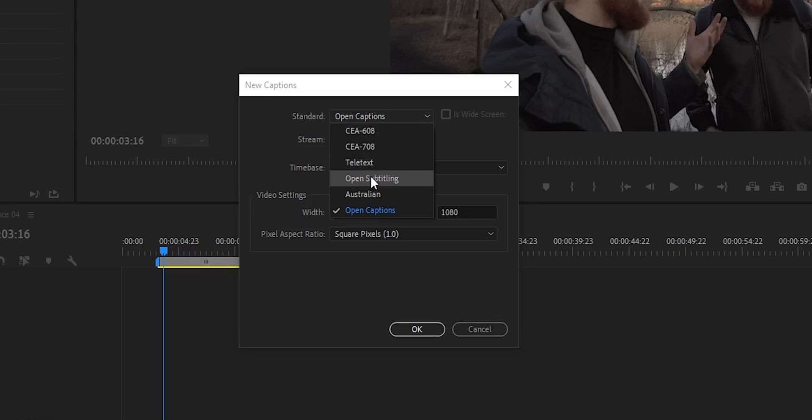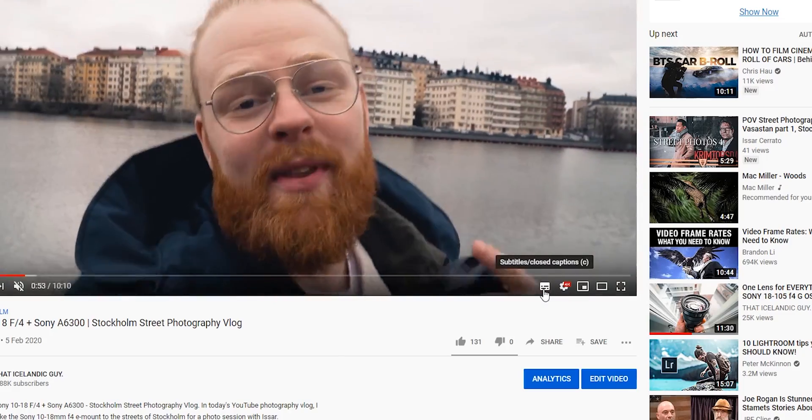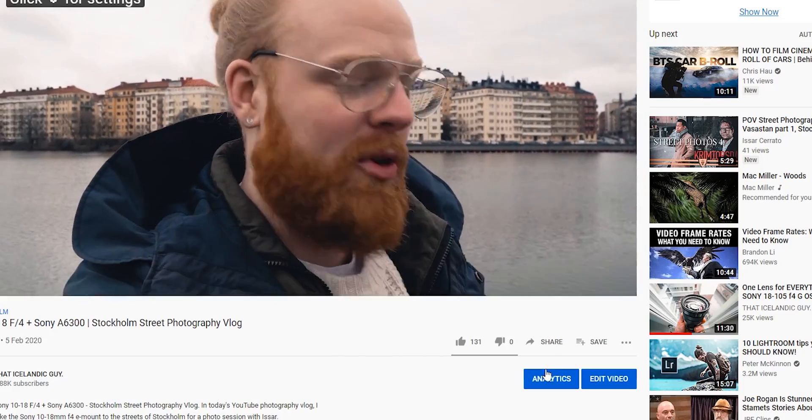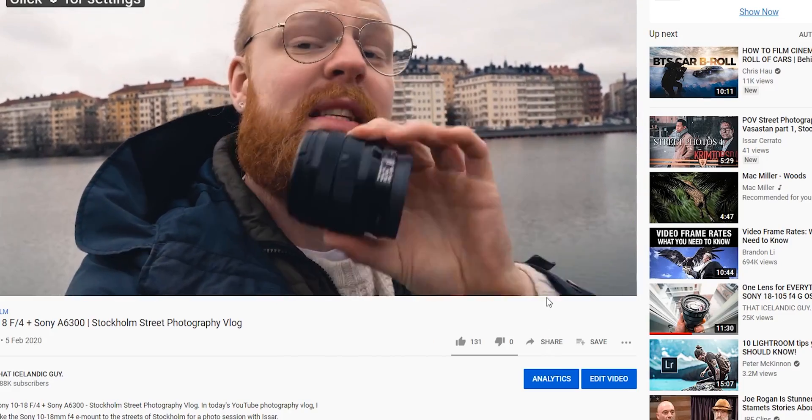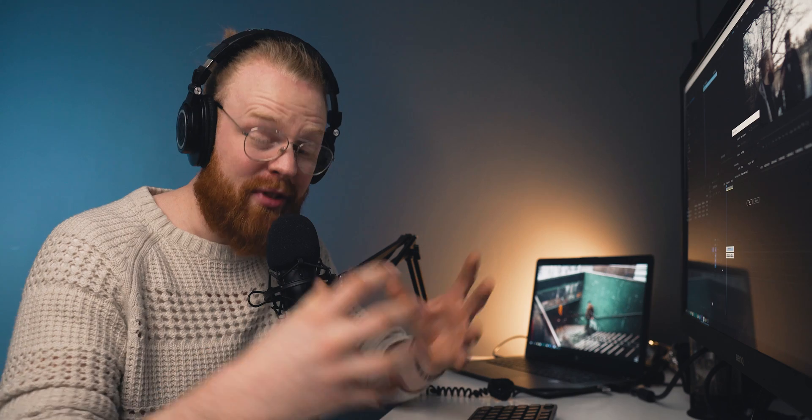These are closed captions and open subtitling and open captions are open captions as the name points to. The main difference between open and closed captions is the closed captions you can turn on and off if your media player supports it, while the open captions, you are burning them into your video. They become a part of your video. You cannot change that.